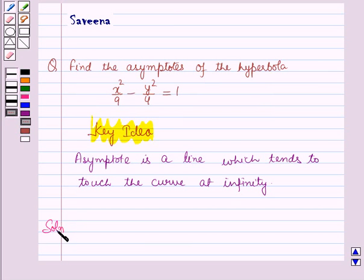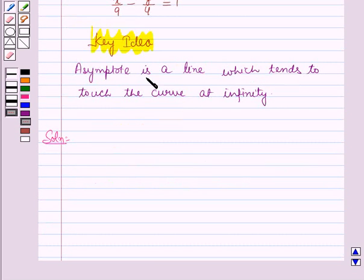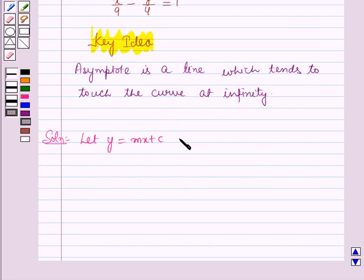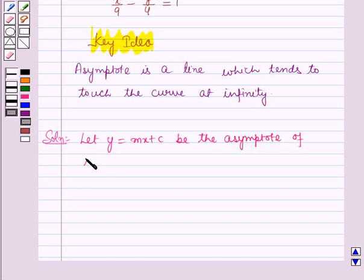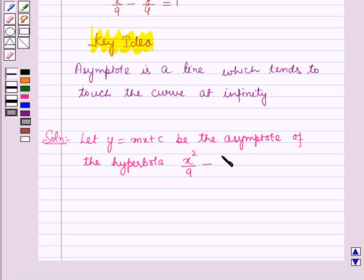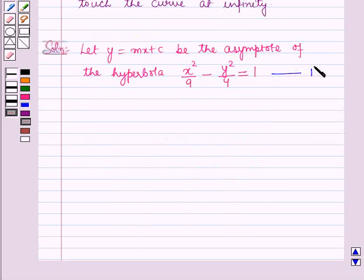Now we will start with the solution. We have to find the asymptotes of the given hyperbola x squared over 9 minus y squared over 4 is equal to 1. Let this be equation number 1. We know that an asymptote is a line which tends to touch the curve at infinity, so let y is equal to mx plus c be the asymptote of the given hyperbola.